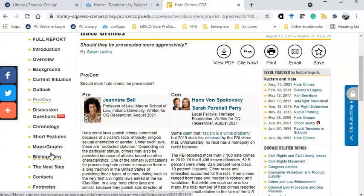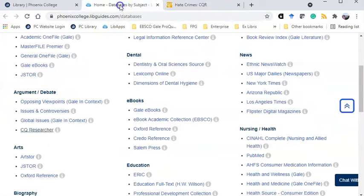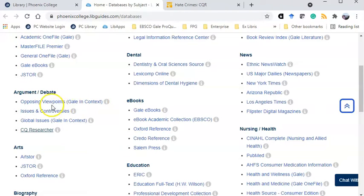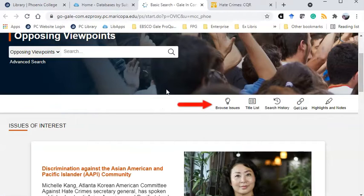Let's look at another database. Opposing Viewpoints also contains pro-con essays, but in addition to those, it includes academic journals, statistics, newspapers, magazines, videos, podcasts, and even images. I can browse issues like CQ Researcher, or I can use the search box.